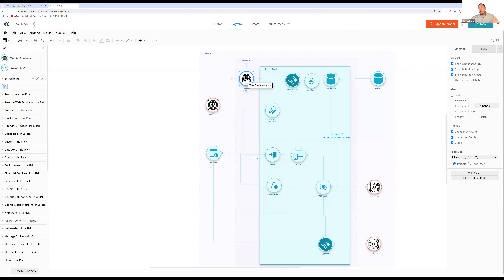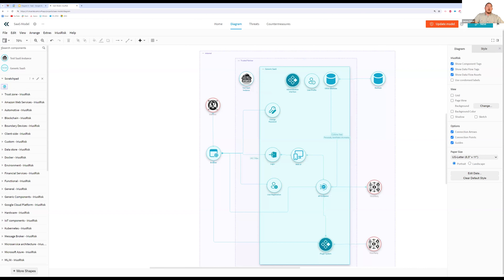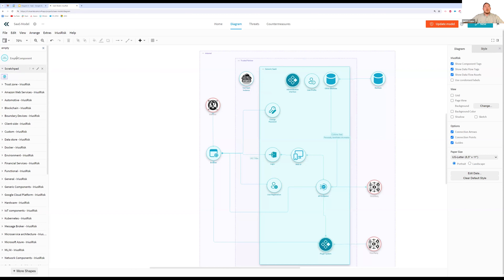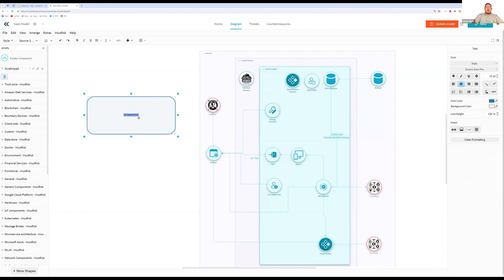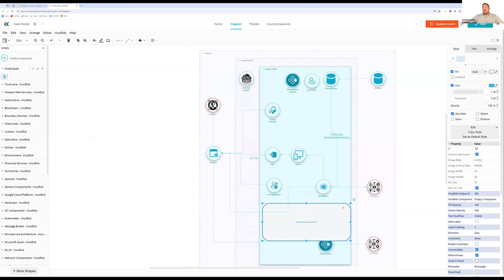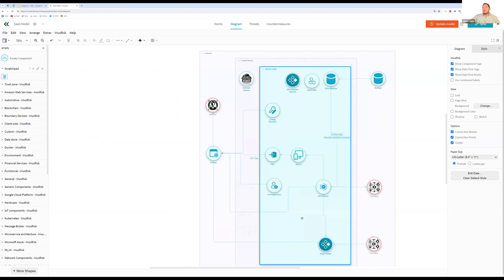You could also approach this with a more subcomponent style. For example, using an empty component labeled 'authentication functions,' you could group everything related to authentication inside it. You could break out different security functions like data protection, user authentication, and user authorization, and then turn that into a template. Anytime you have a future SaaS environment, you have a consistent approach to diagramming and delineating the different functions of that SaaS environment. There are several different approaches — none of which are wrong.